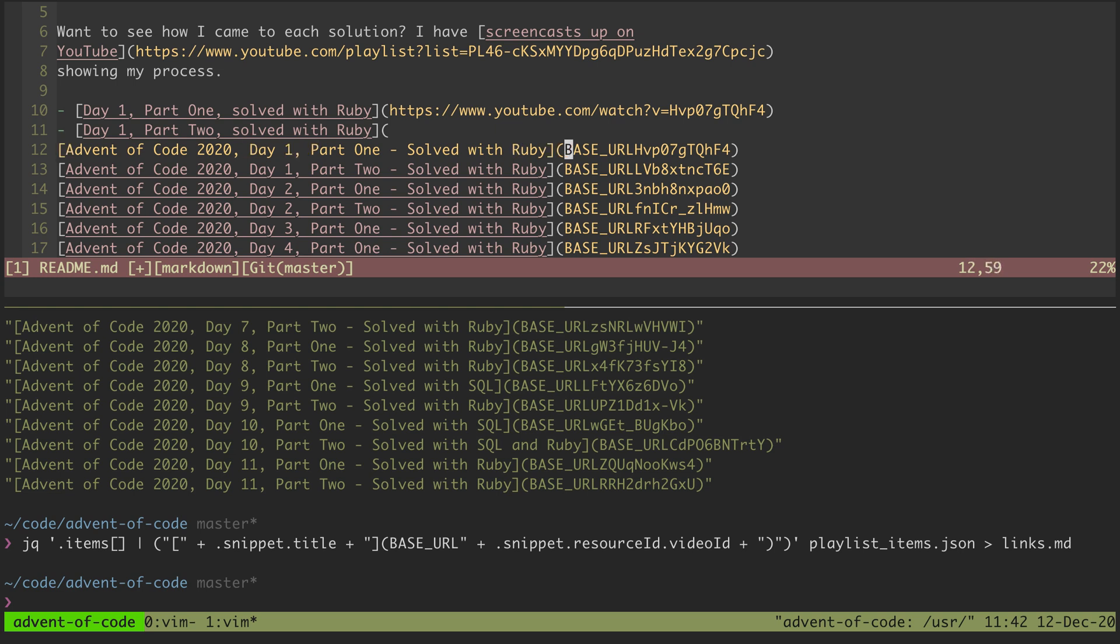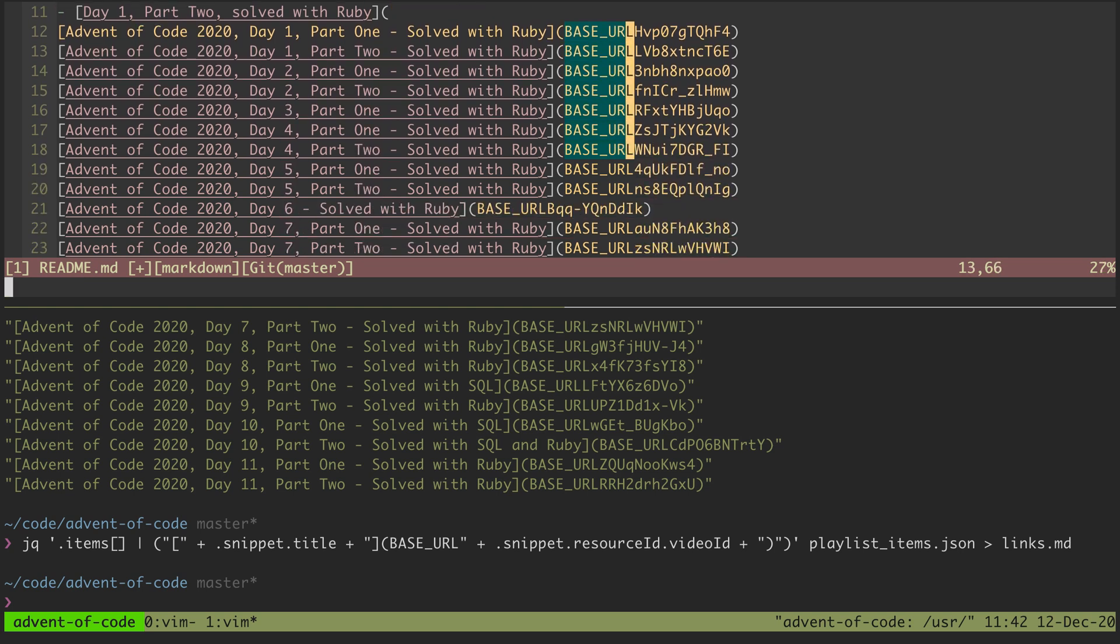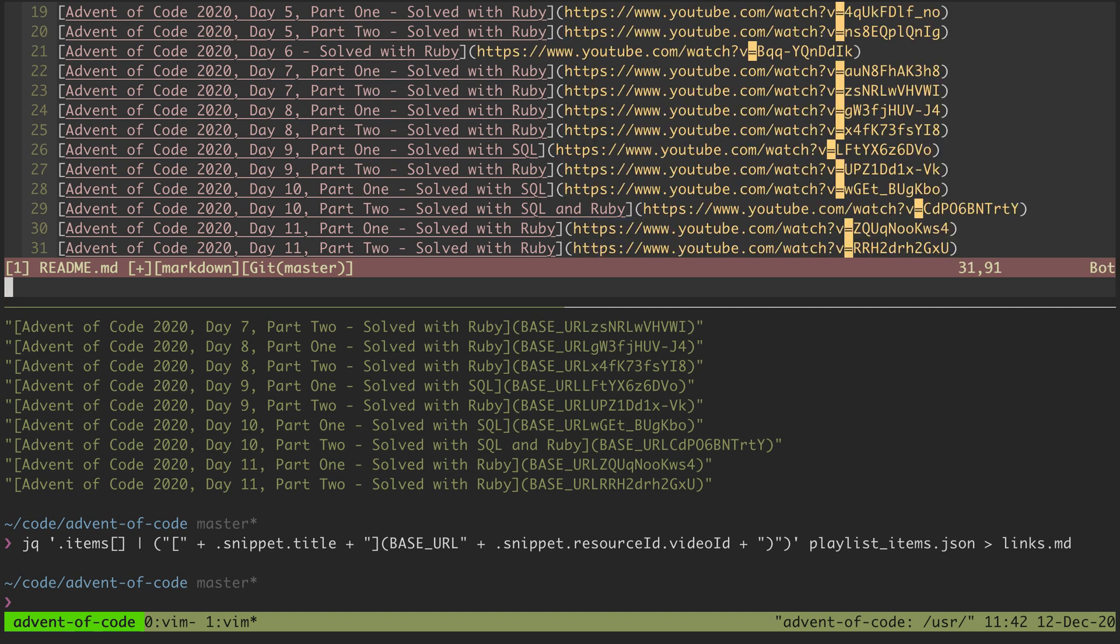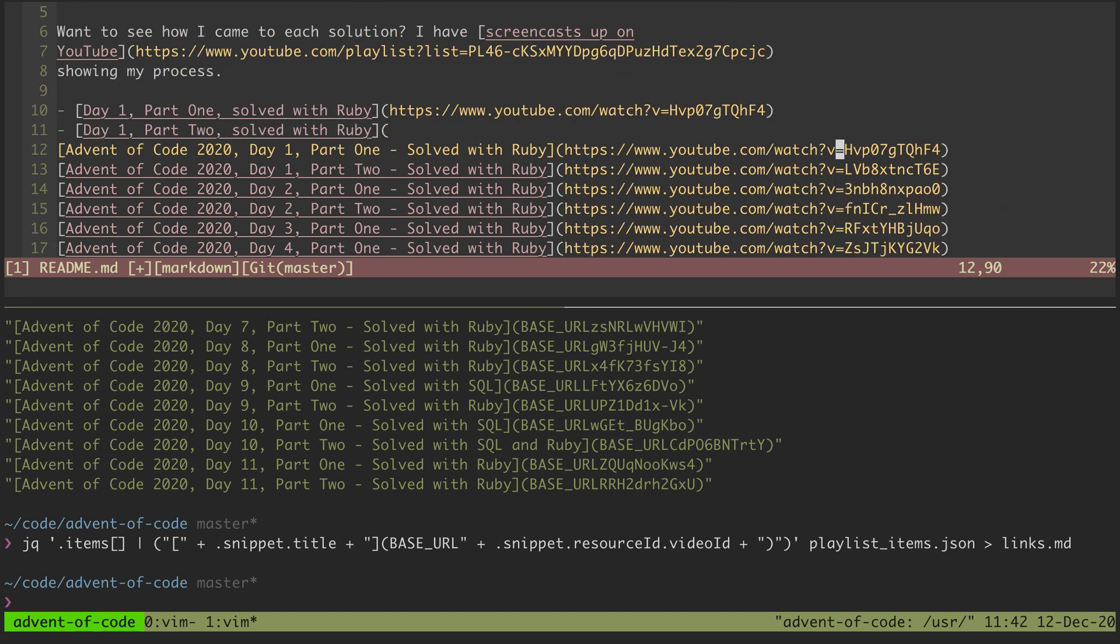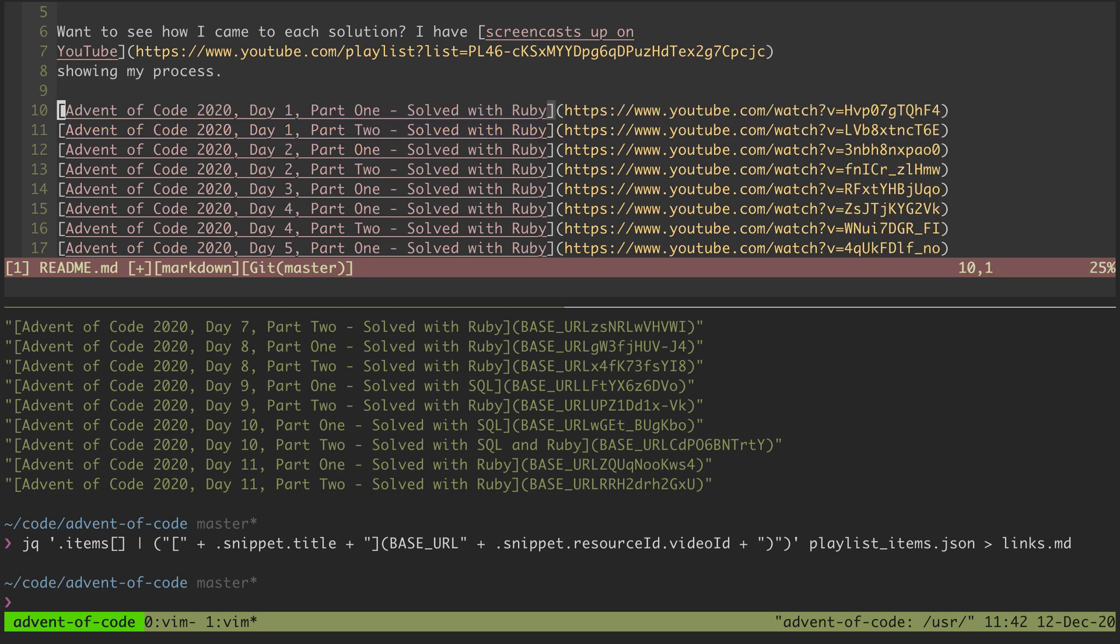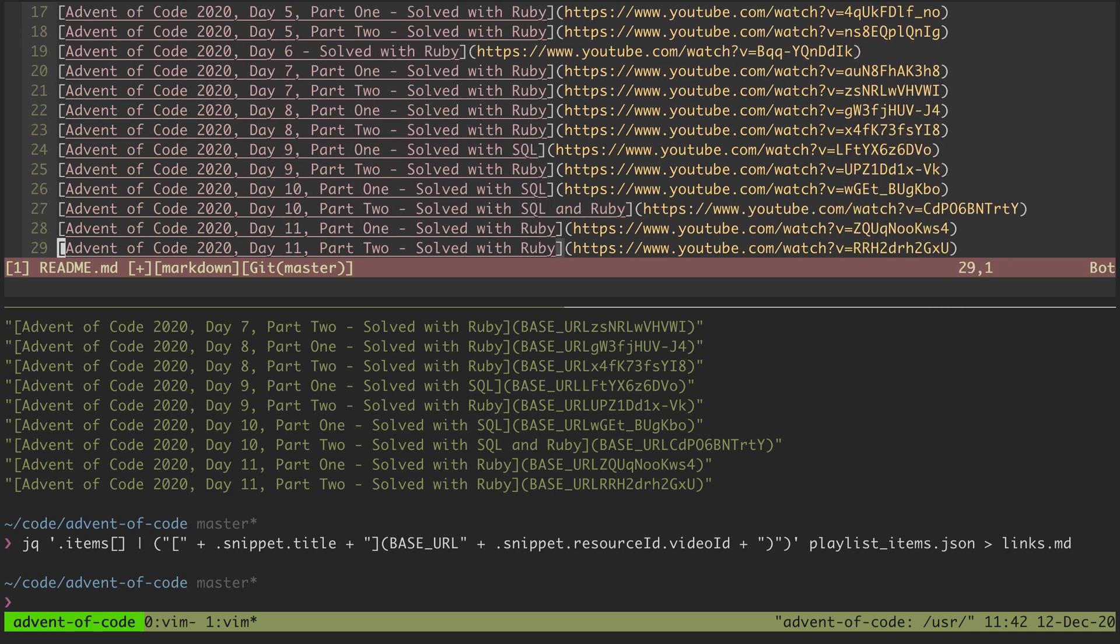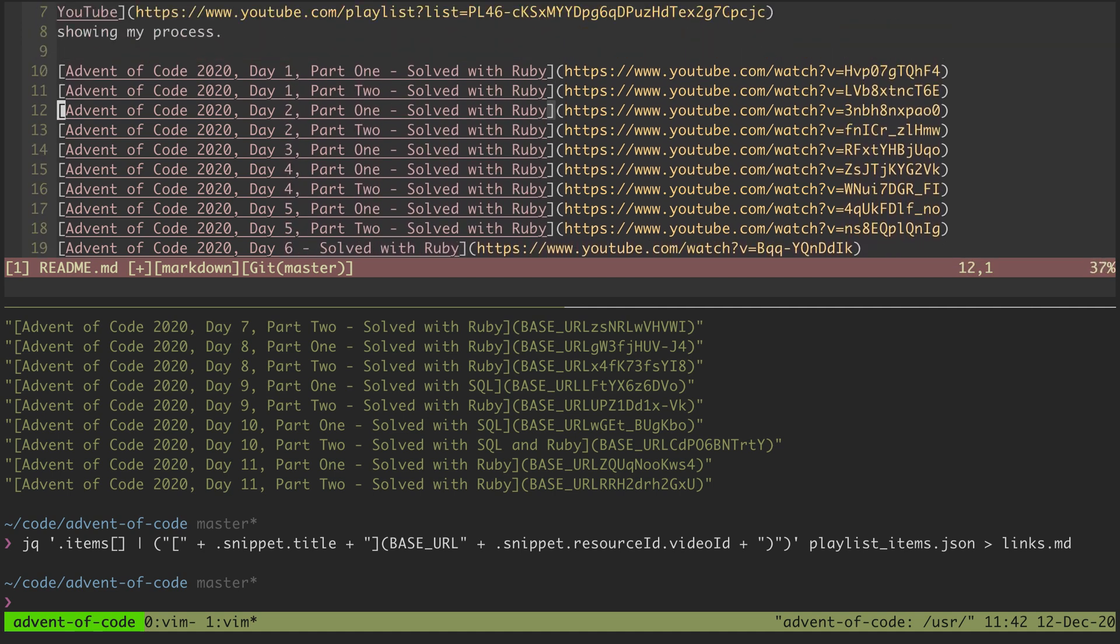That might violate a couple different regex rules. I'm just gonna do a multi-select like that and say paste. Delete that. And now we've got all of our links in this markdown file.